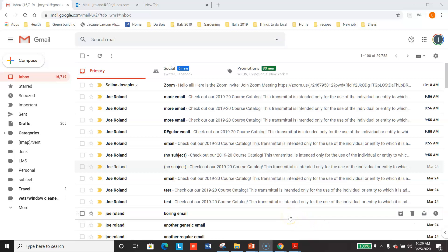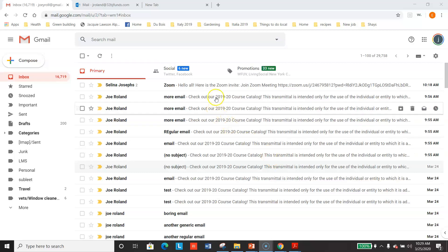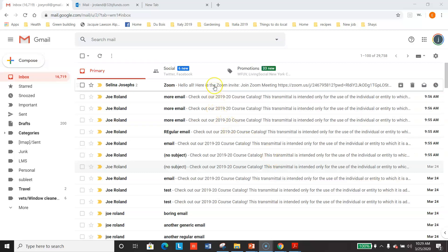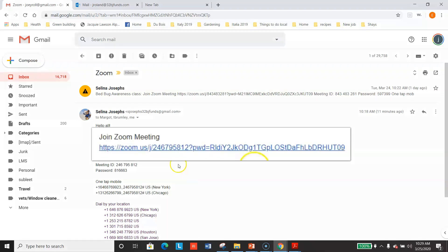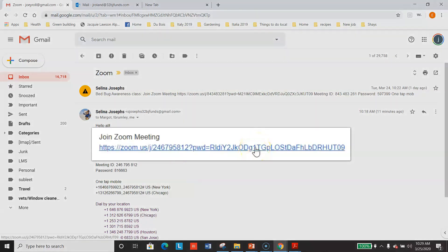Okay, so here we are. I have received my Zoom invitation in my email, and most likely you'll be getting yours from a 32BJ training fund address. I will click here. There's my invitation. I'm going to click on the link.